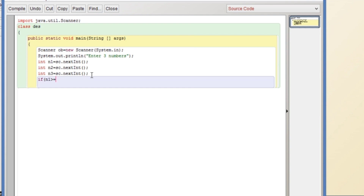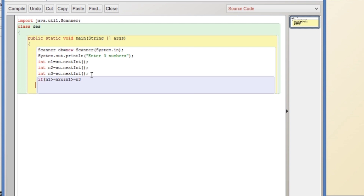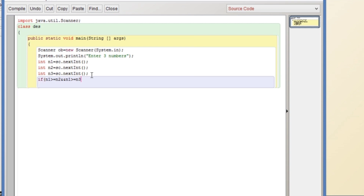If n1 is greater than or equal to n2 AND n1 is greater than or equal to n3, it means the first number is the greatest. If that is true, we then look for another condition.